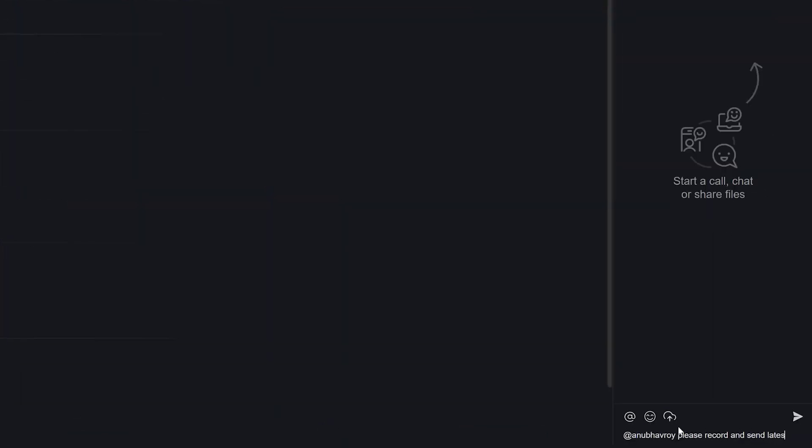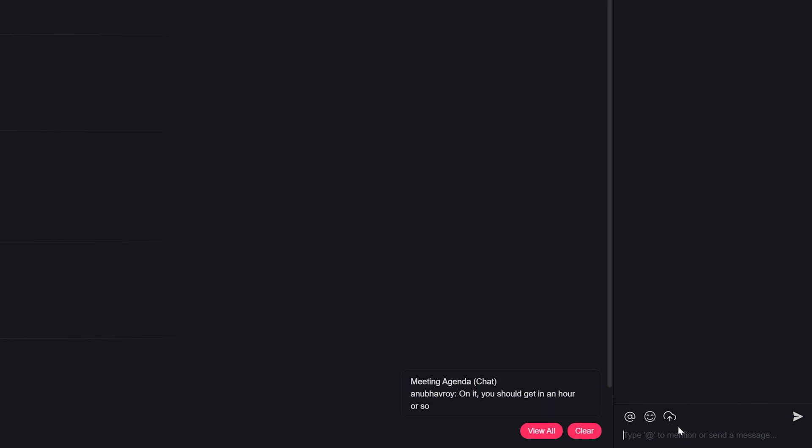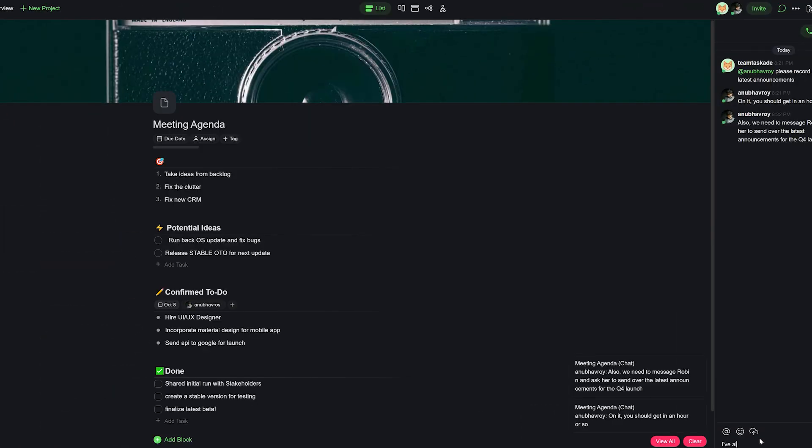And now our chat board also allows team members to quickly share their feedback either via text or via voice or video calls.